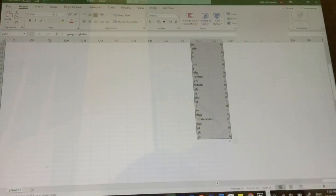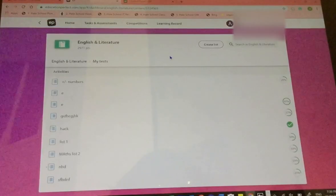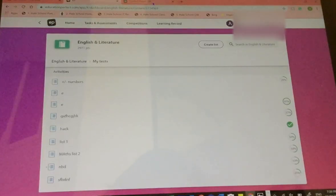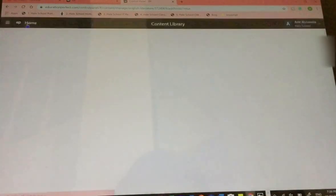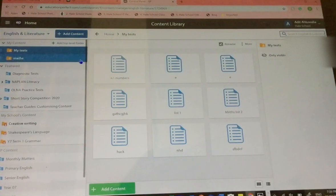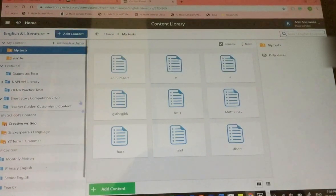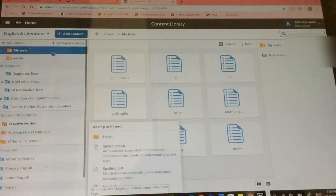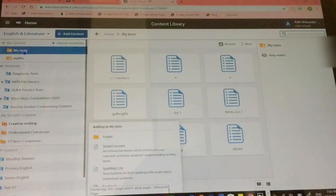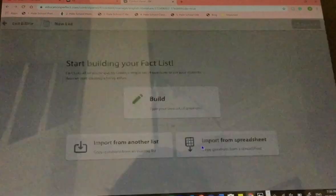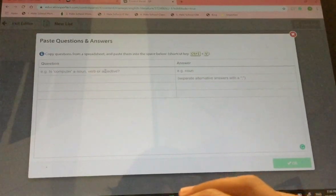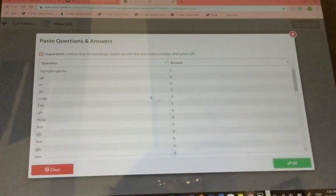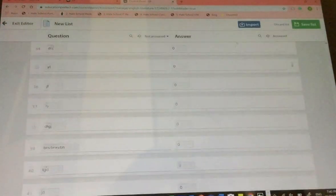The questions and the answers go into Google. Go into the control panel for Education Perfect. Once you're in there, add content into your folder, My tests. Make a fact list. Import from spreadsheet. Press copy it. Press OK.